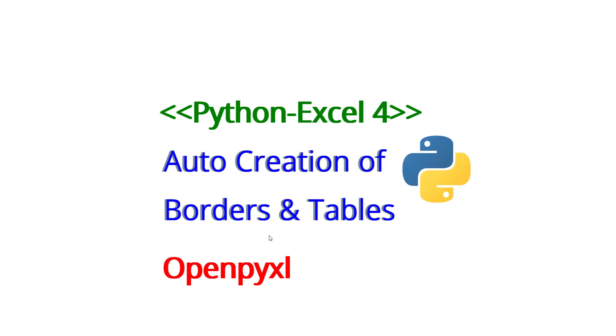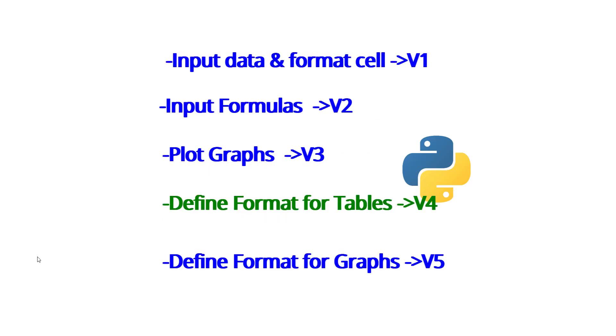Hello everybody and welcome to another video for Python XL. We're going to learn how to automatically create borders and tables in Excel using openpyxl. I already made three videos on Python XL, this is the fourth one, and then I'm going to have one more to post.